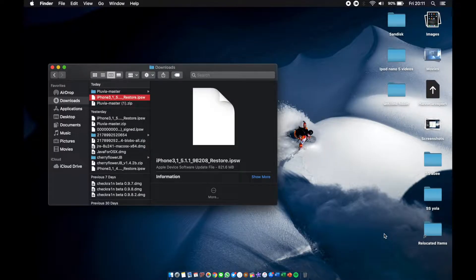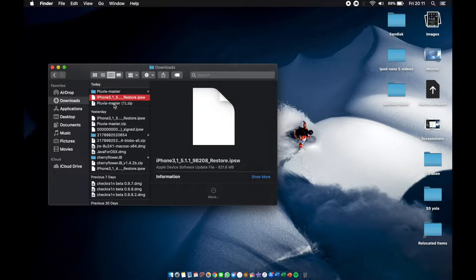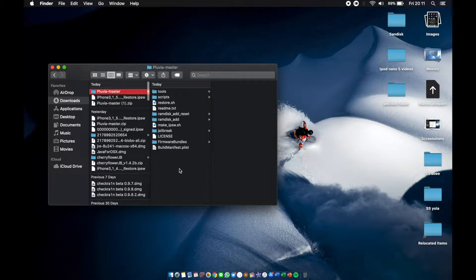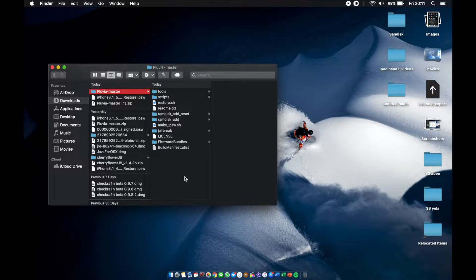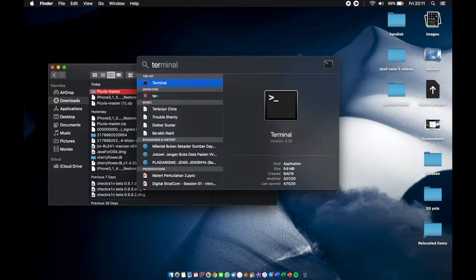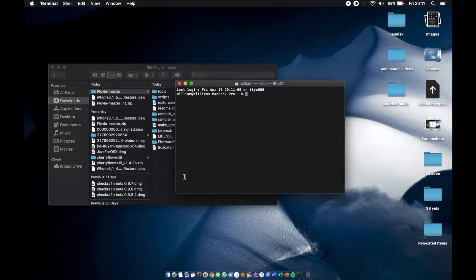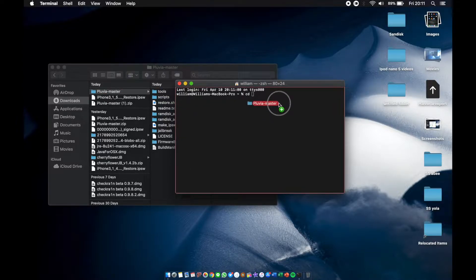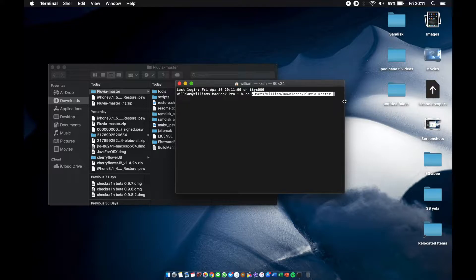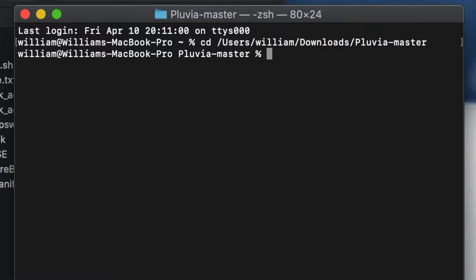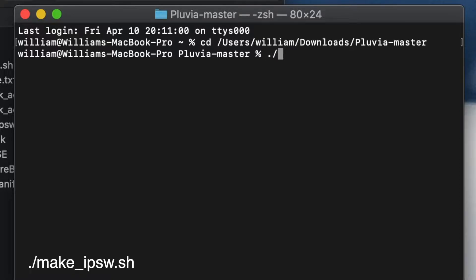Once you download all those things, we're gonna open up Finder, extract the Pluvia master folder which will look like this. Next is we're gonna go to our best friend at downgrading: Terminal. Then we're gonna type in cd space, drag the Pluvia master folder inside the terminal command, hit enter.